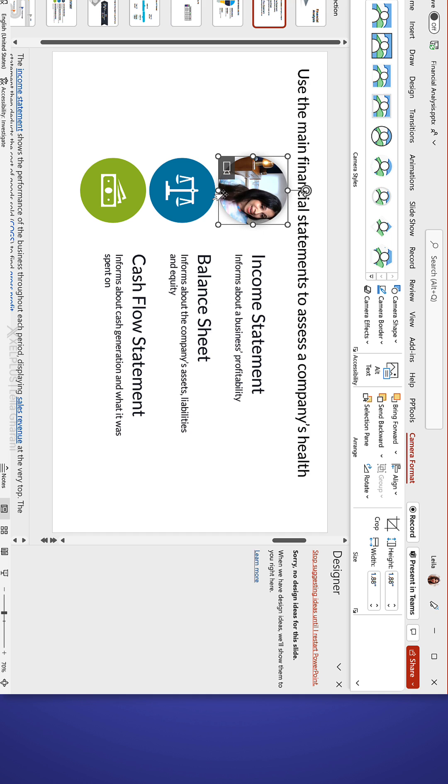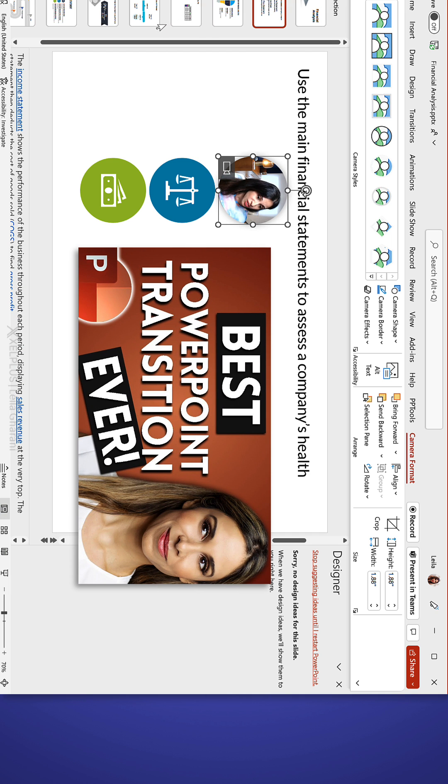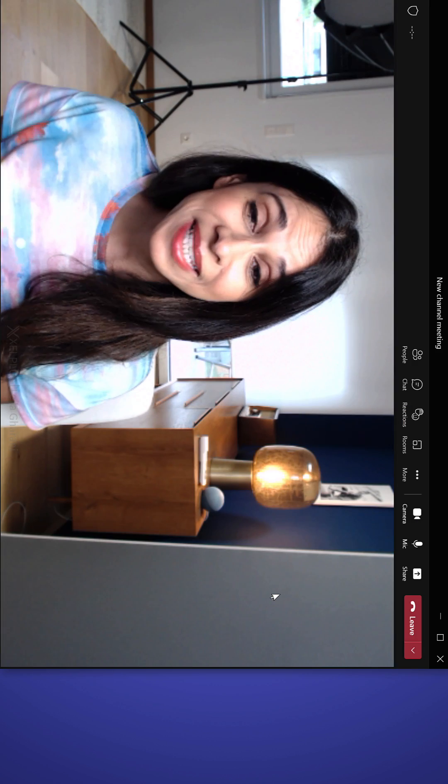Then you can add the Morph Effect to this as you transition on your slides. And I have a separate video on that. That's it.